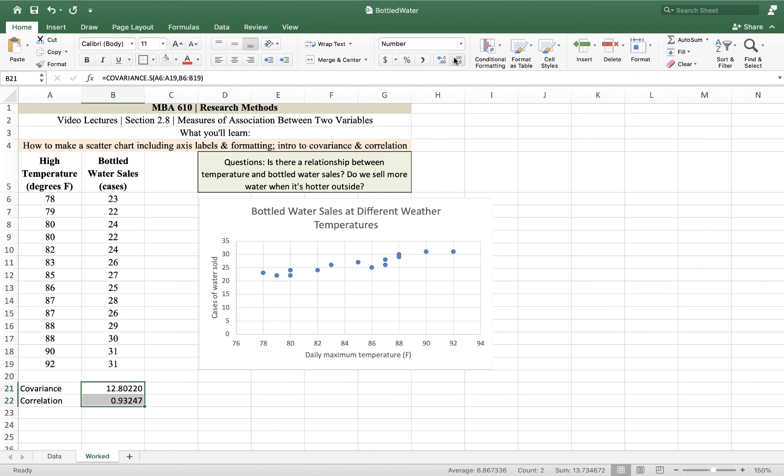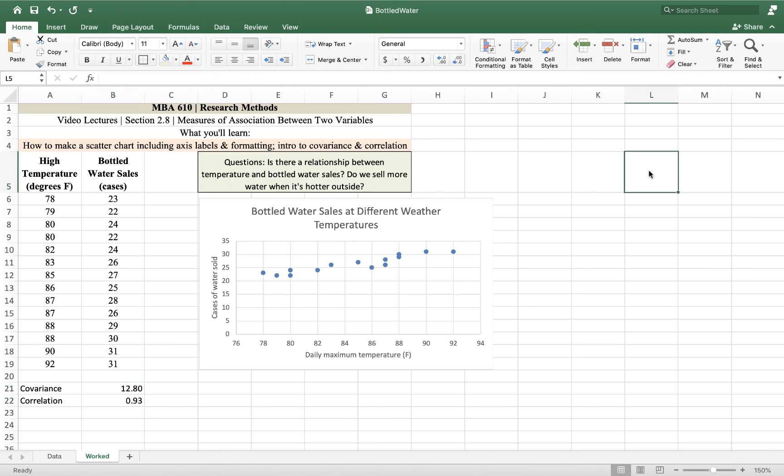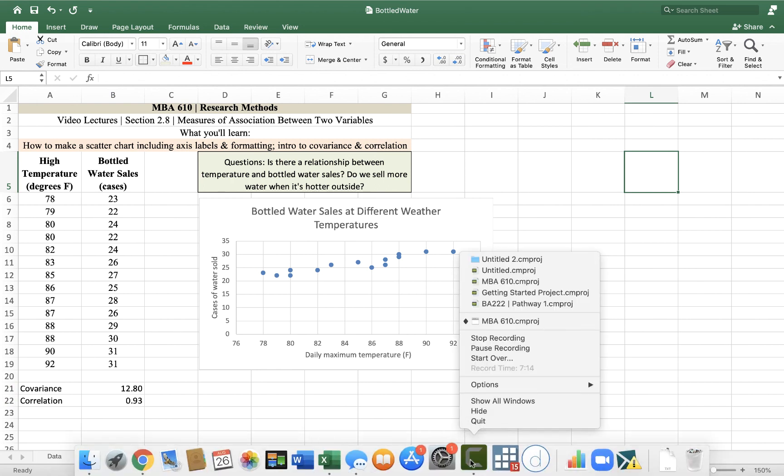I'm going to adjust those decimals. All right, so let me know if you have any questions. And happy calculating, as always.